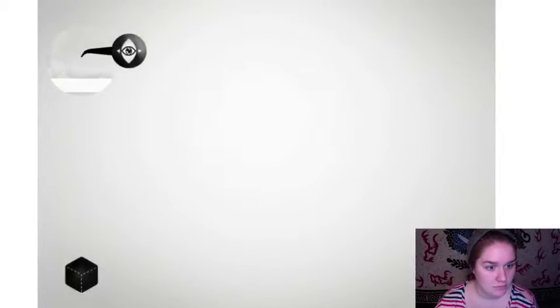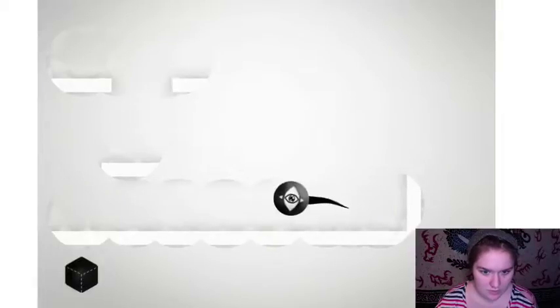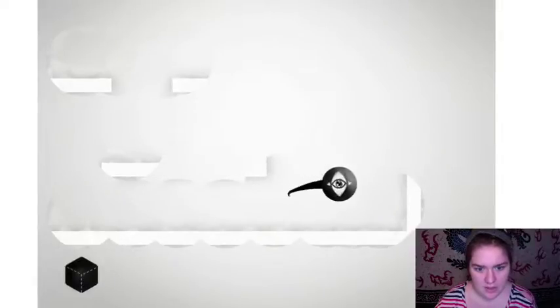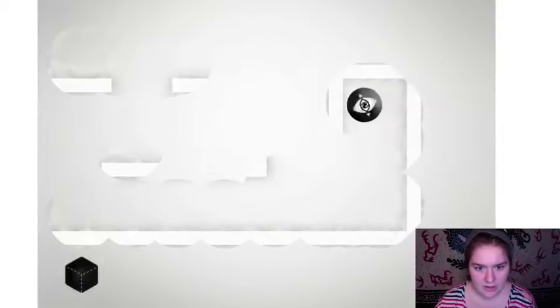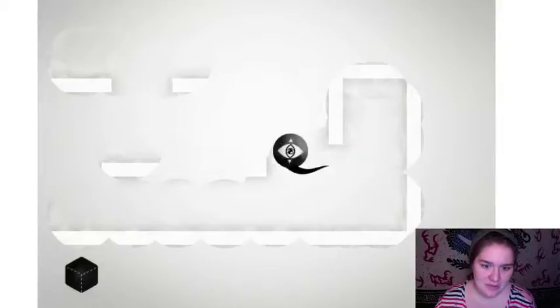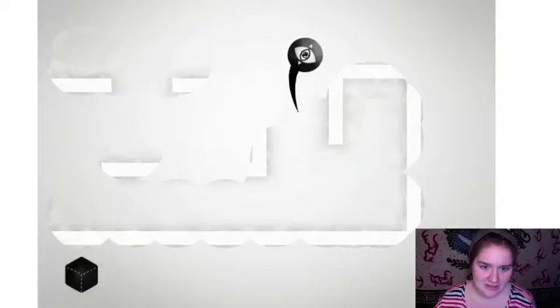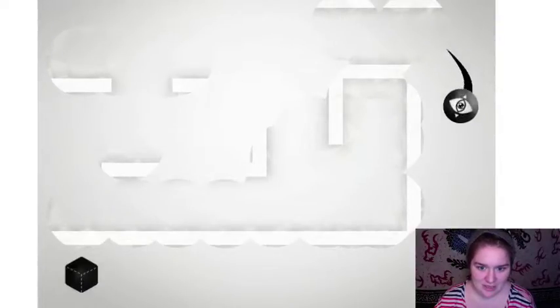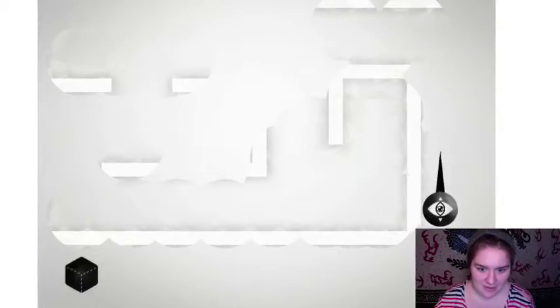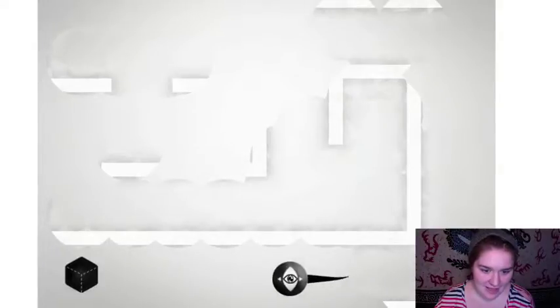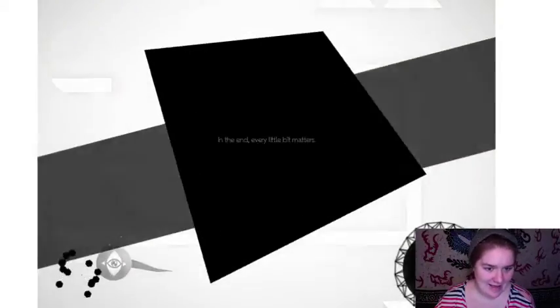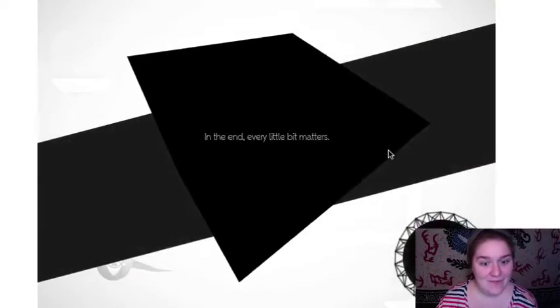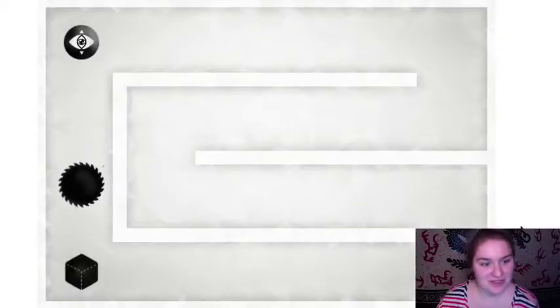This is super intuitive. Uh oh. Oh come on, I wanna get to my little box, let me through. Down and around, down and around. Yay! Aha! In the end every little bit matters.